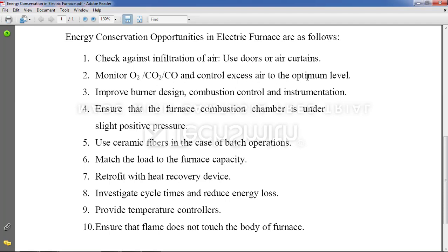Next point: monitor O2, CO2, CO and control excess air to the optimum level. With the concept of automation we now have sensors which can sense different gases and give an alarm to the person handling the furnace — whether the gas intake is okay or not.